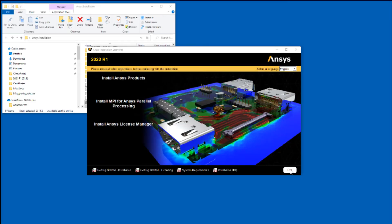This concludes this demonstration of the product installation for ANSYS 2022 releases on the Windows platform.